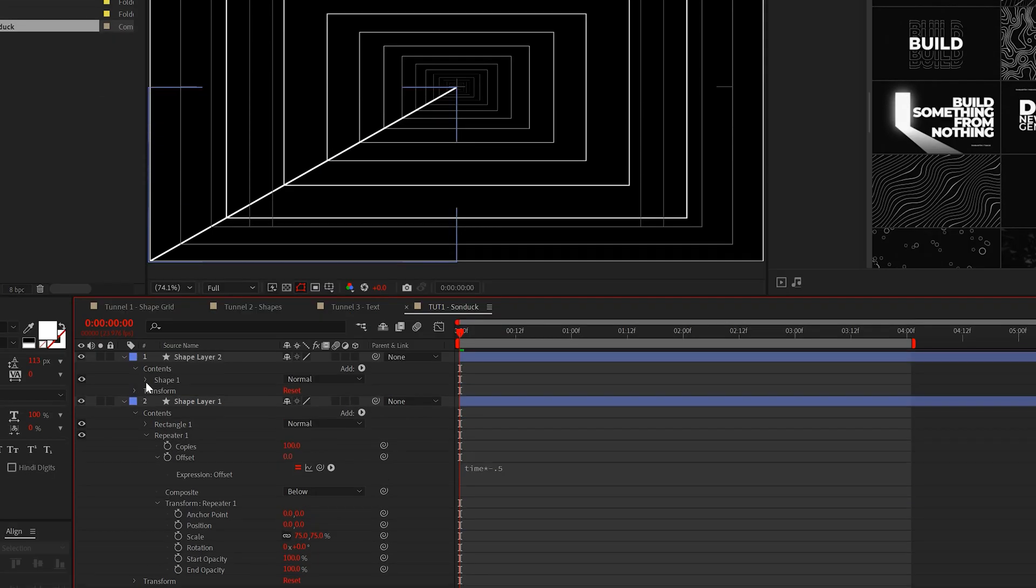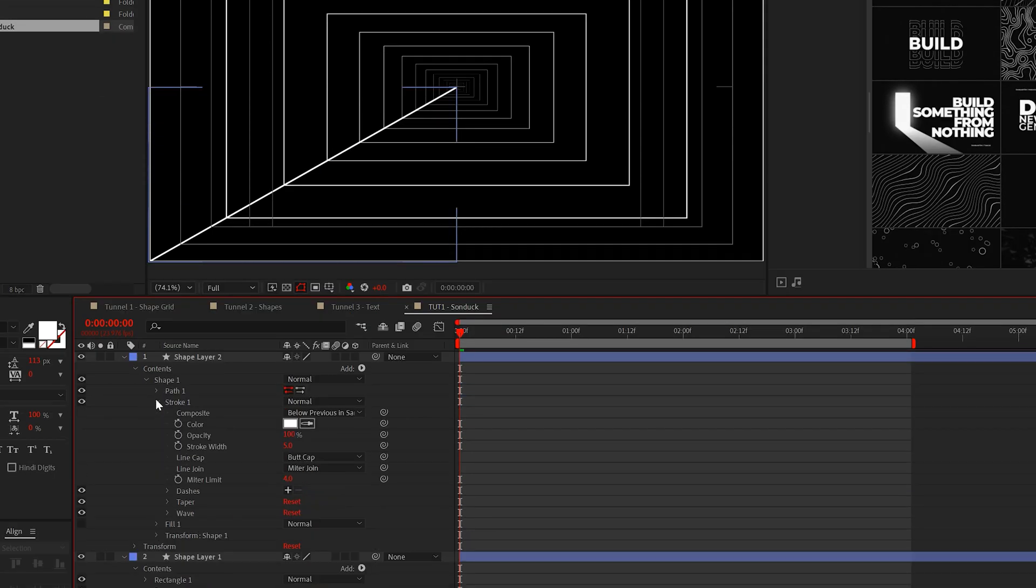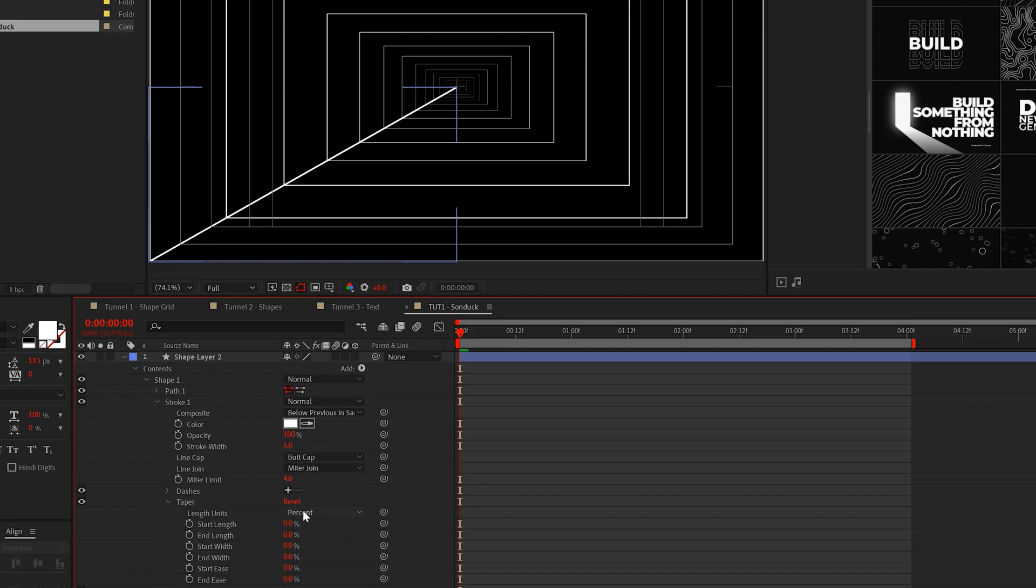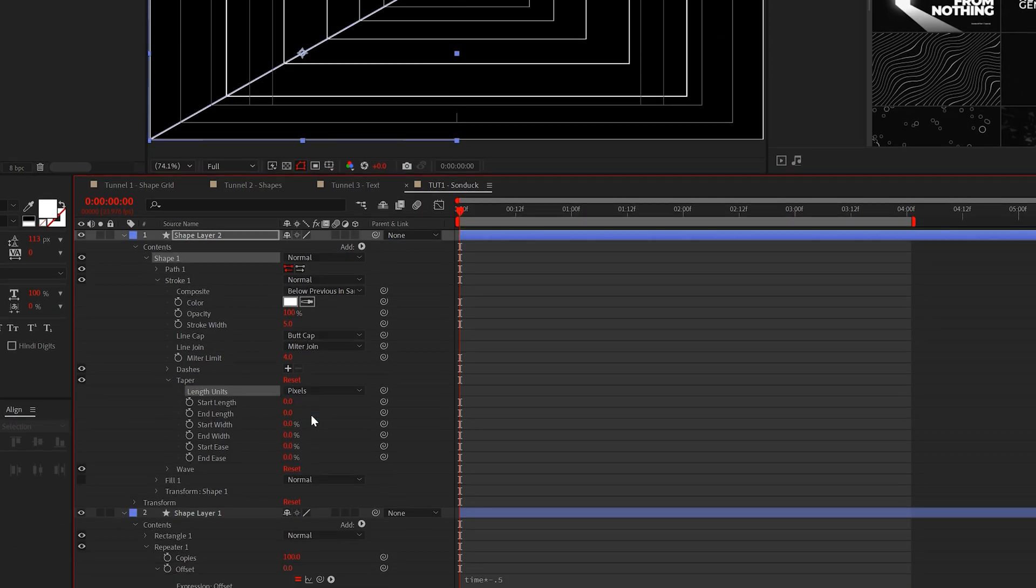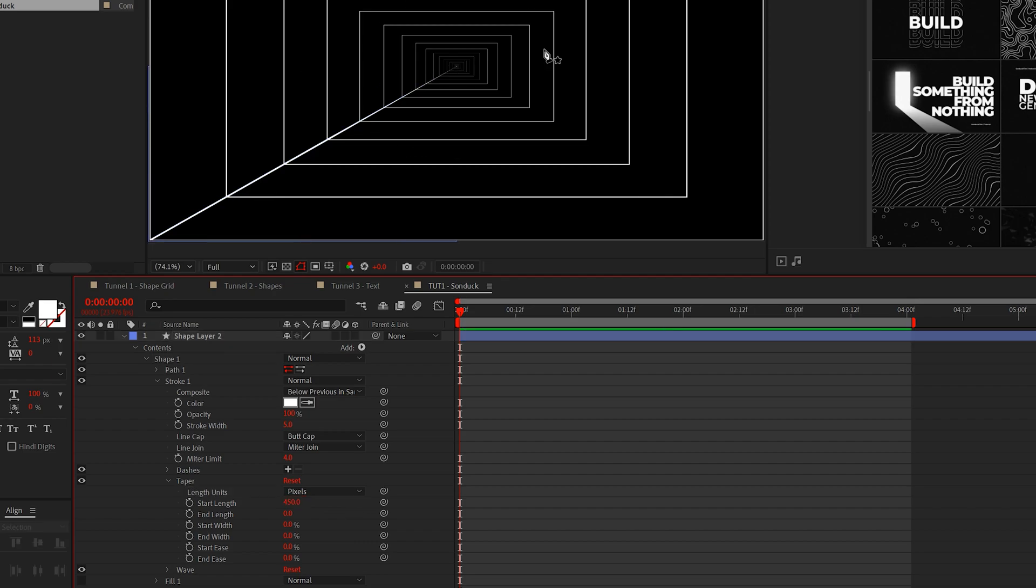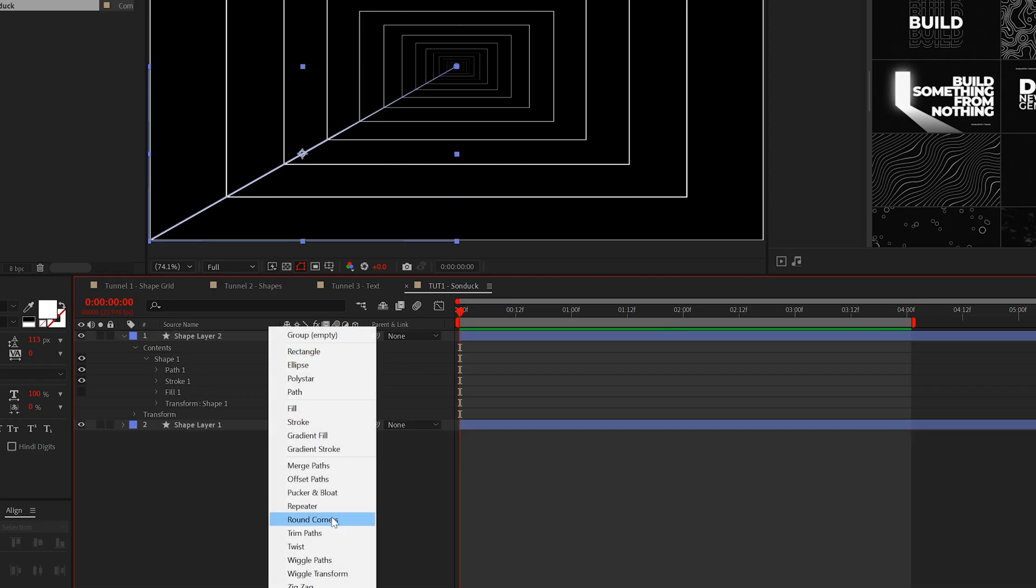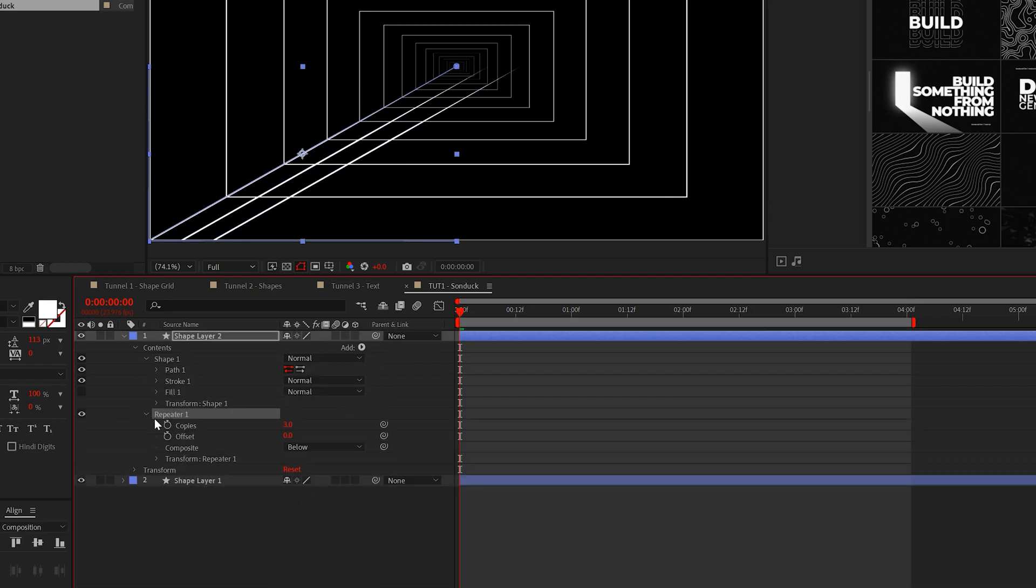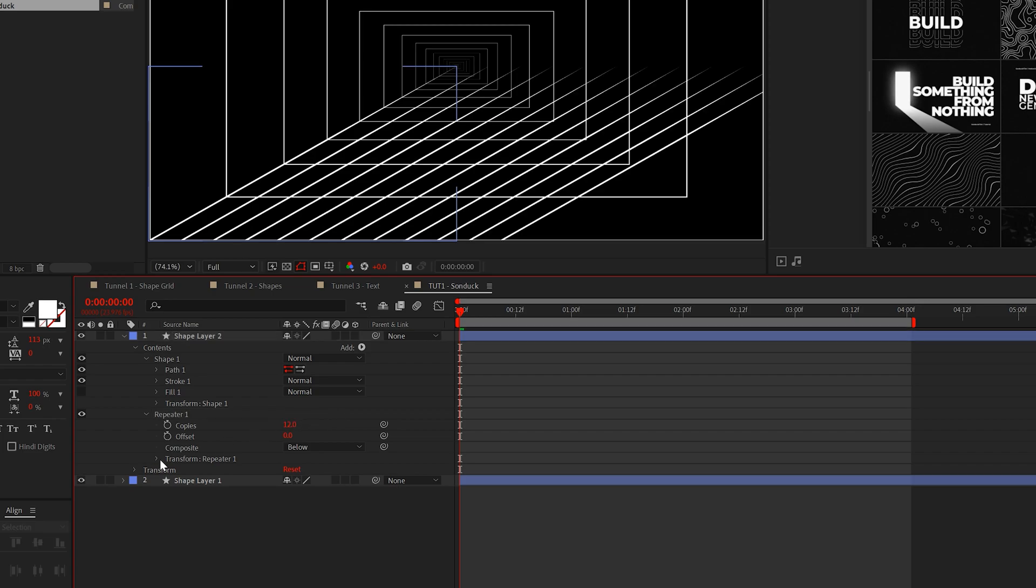So go into the stroke inside the shape layer and open taper. Change the units to pixels and set the start length to 500. Nice. Now we can add that repeater, set the number of copies to 12 or any number you want. Go to that X position and set it to zero.